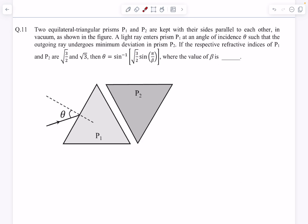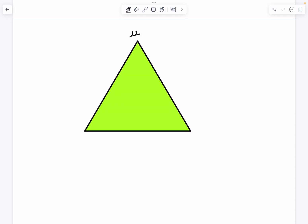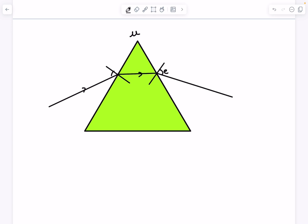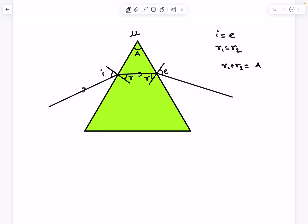Problem 11: two equilateral triangular prisms P1 and P2 are kept with their sides parallel to each other in vacuum. A light ray enters prism P1 at angle of incidence θ such that the outgoing ray undergoes minimum deviation in prism P2. In the minimum deviation case, the refracted ray inside the prism is parallel to the base, and the angle of emergence equals the angle of incidence (i = e), and r₁ = r₂. We can show r₁ + r₂ = A using the angle sum property, so each equals A/2. For an equilateral prism, A = 60°, so r₁ = r₂ = 30°.